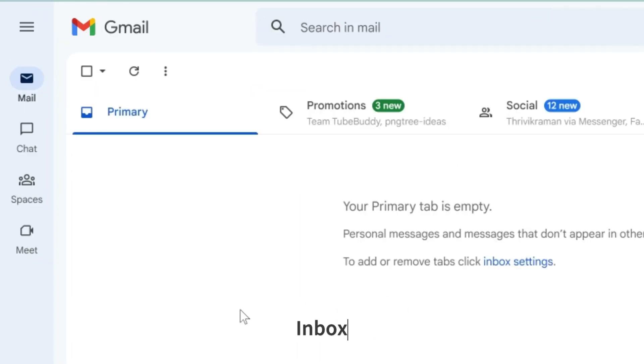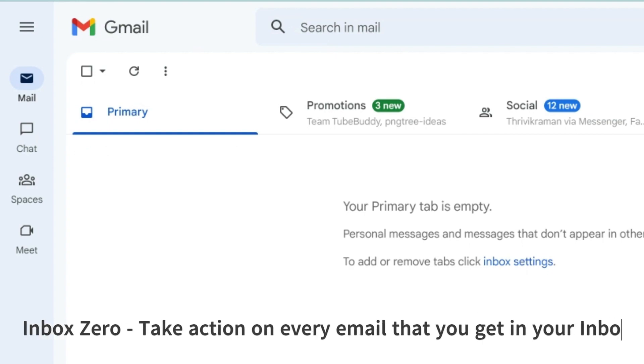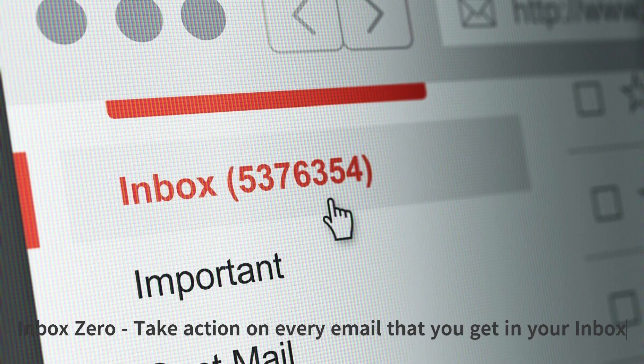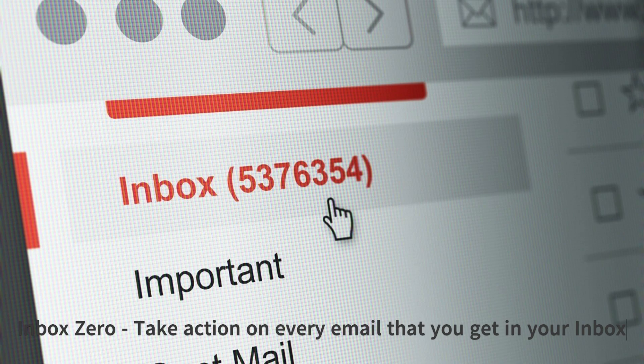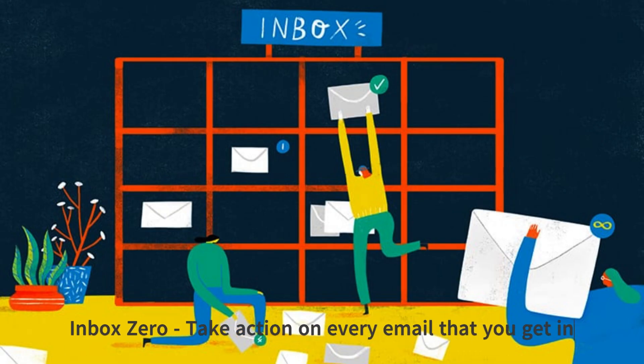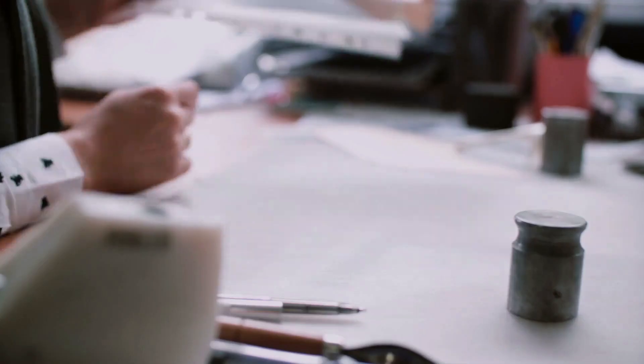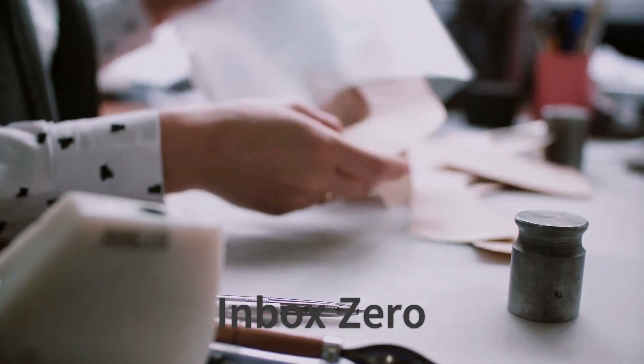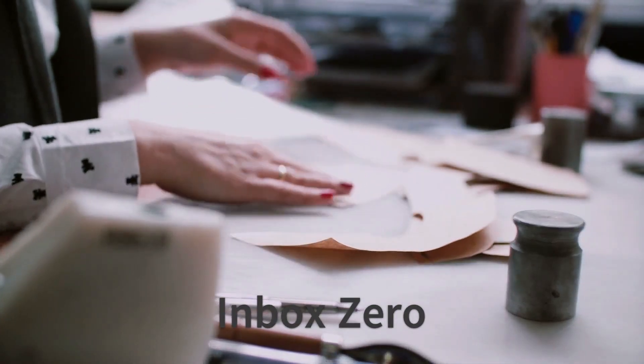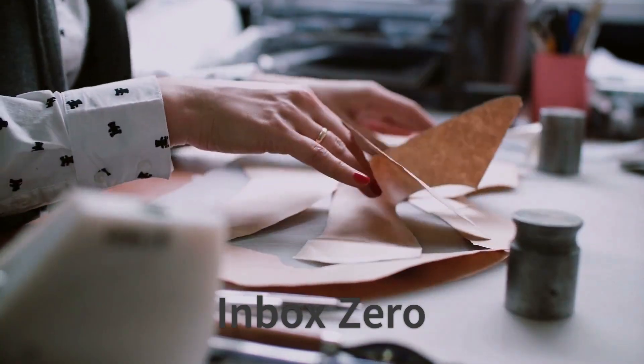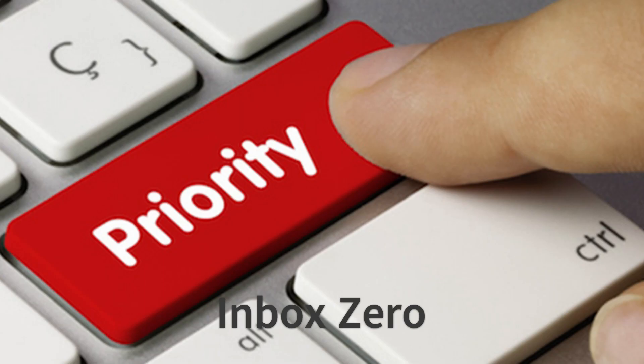Inbox Zero is a concept developed by productivity experts where you take action on every email that you get in your inbox, either manually or automatically. You need to analyze and make small decisions about what you're going to do with those messages: Delete, Delegate, Defer, or Do the action required within a stipulated time.